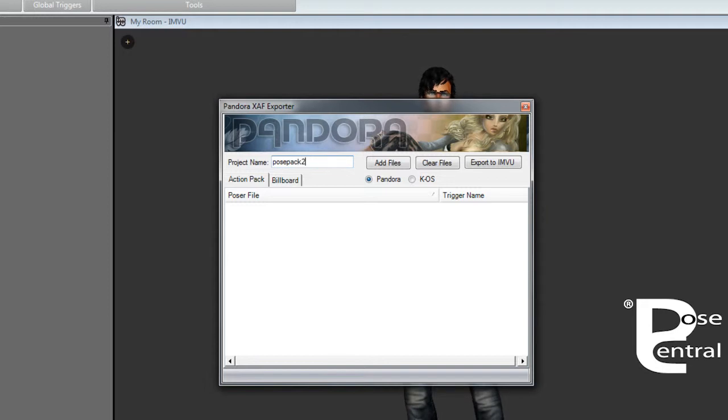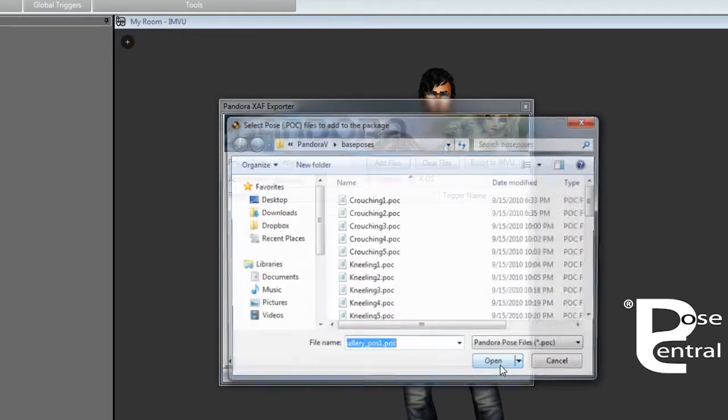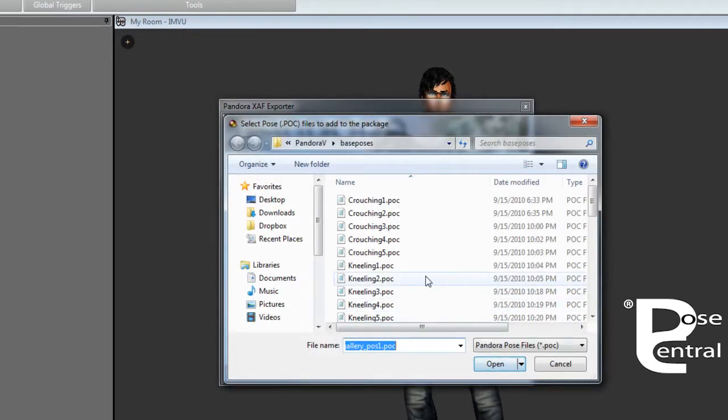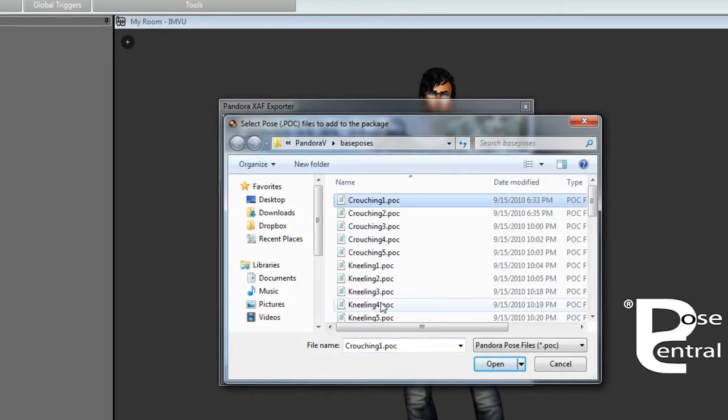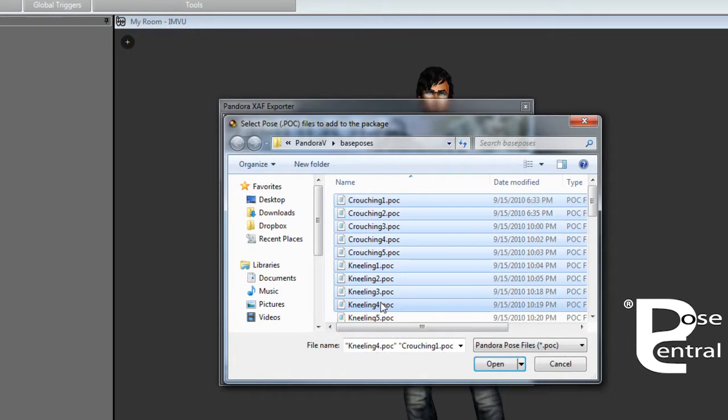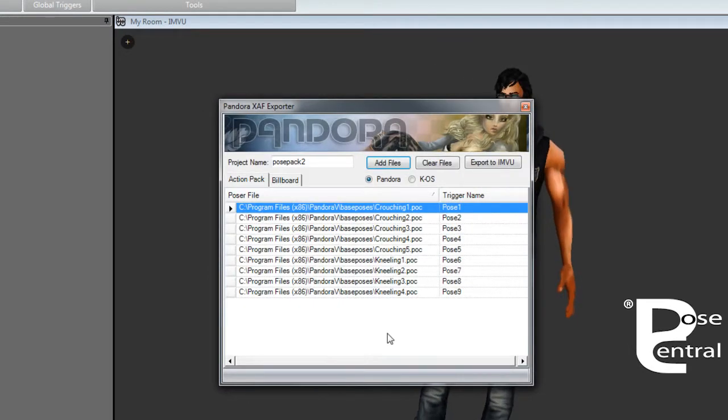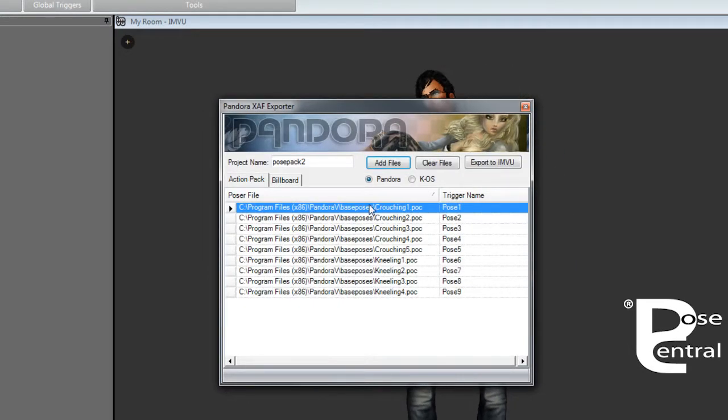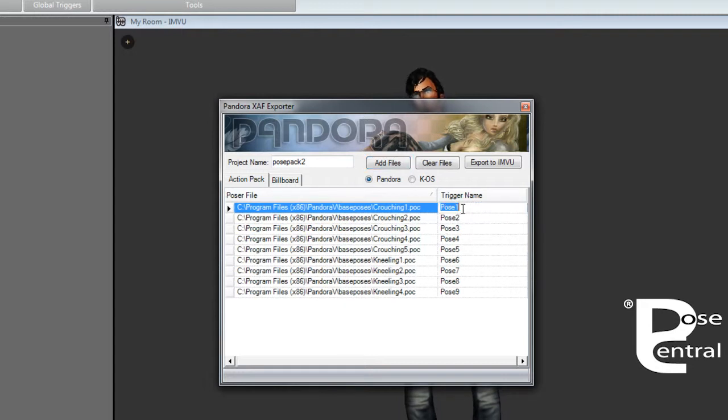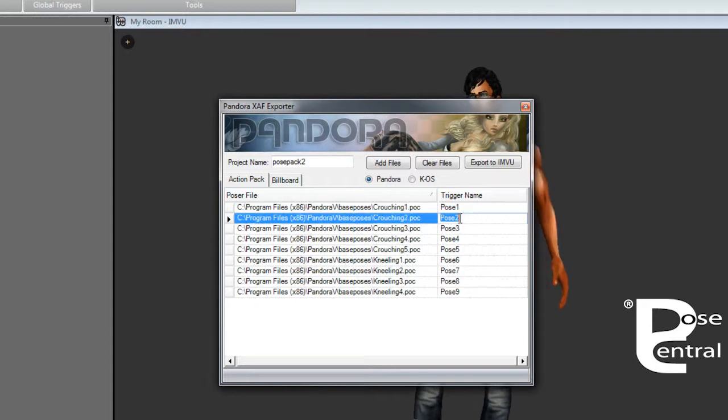Pose Pack Two, and we will add the files manually. So we will add them here, and let's for example take these ones here and we'll open those. So now you can see that all these are being opened here. Now you can change the trigger names here or you can do it in Create Mode.